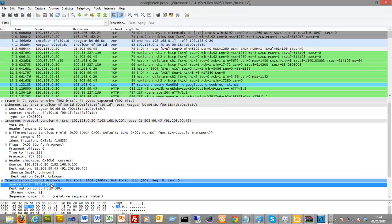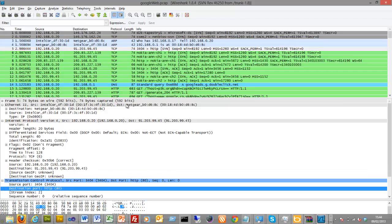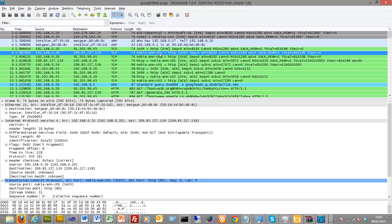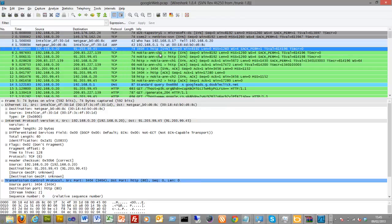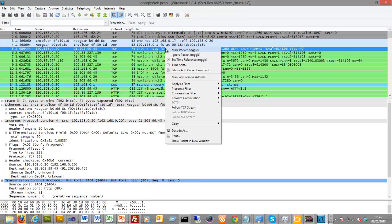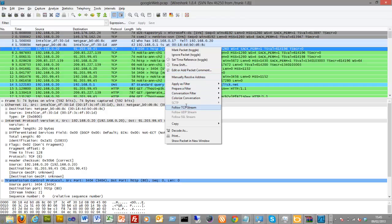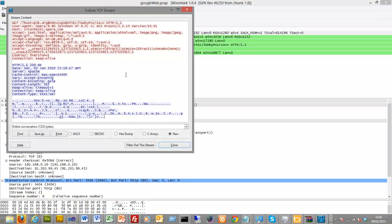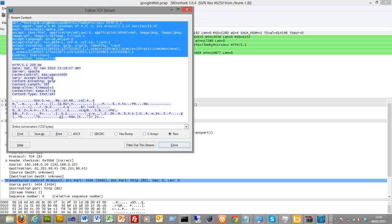Okay, so we're using 3404 and a destination port of 80, and what we can do is we can have a look in that stream. Okay, so there's what we asked for. Get, so it tells it really what browser we're using.